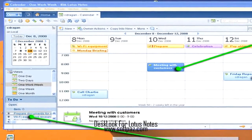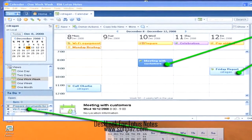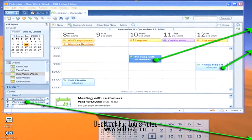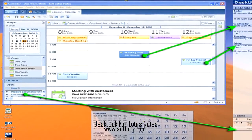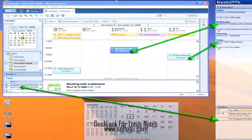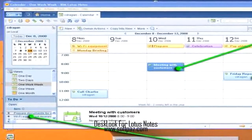Hi, I am Andrew, and today I will talk to you about Desk Look for Lotus Notes. Above you can see the screenshots of Desk Look for Lotus Notes for Windows.